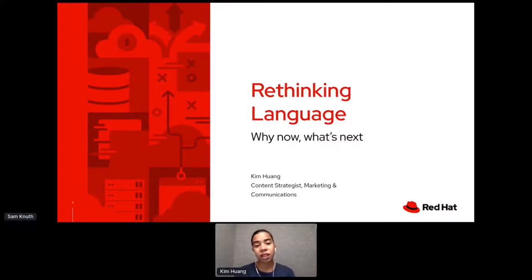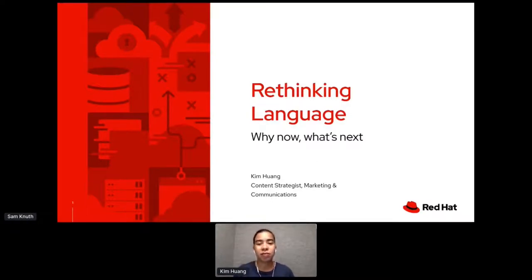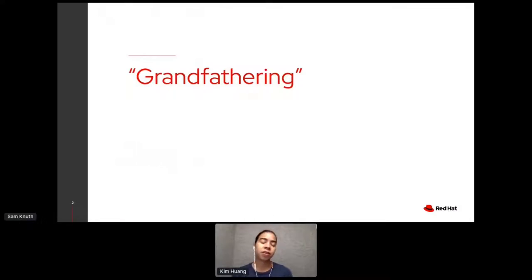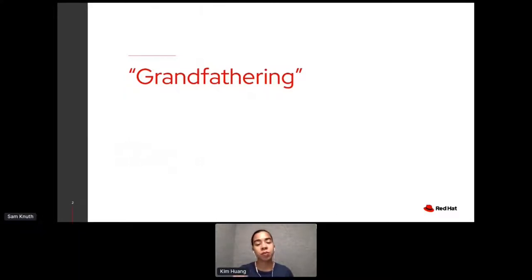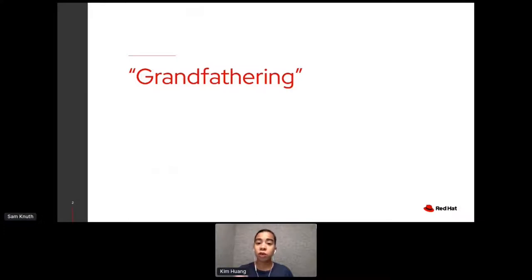First off, I want to say wherever you are right now in the world, I hope that you're safe. And I really thank you for spending some time with me today. So today we're going to talk about words and the importance of words, because words are important to me. Full disclosure, I am not a developer. I am not a programmer. I'm a person who works with words every day, and I try to explore what they mean and where they come from all the time.